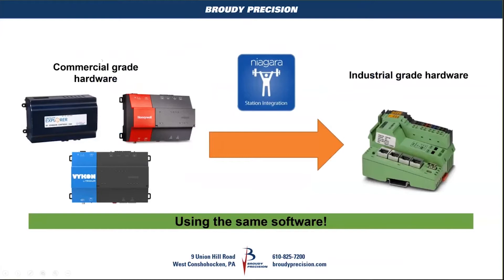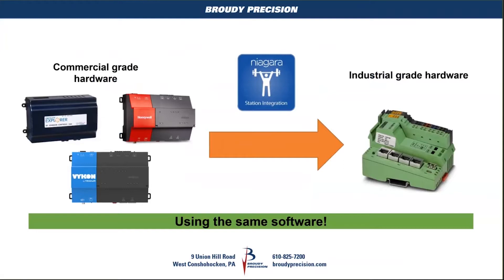We're all familiar with the commercial grade hardware with the FX 80s, the JC thousands, the 600, 300 and all those. Phoenix Contact came out with their ILC 2050, which is built on industrial hardware, industrial grade hardware. It's all the same software, it's Niagara. It really isn't a Jace, but they have their own hardware.